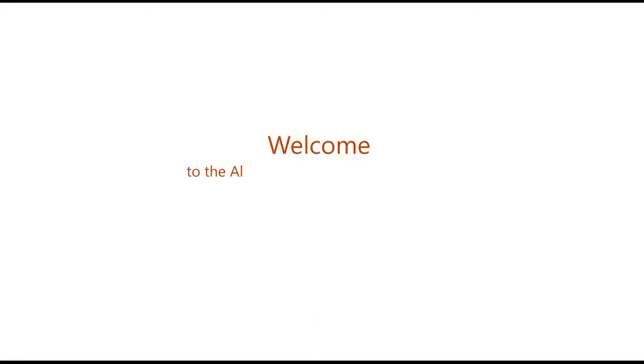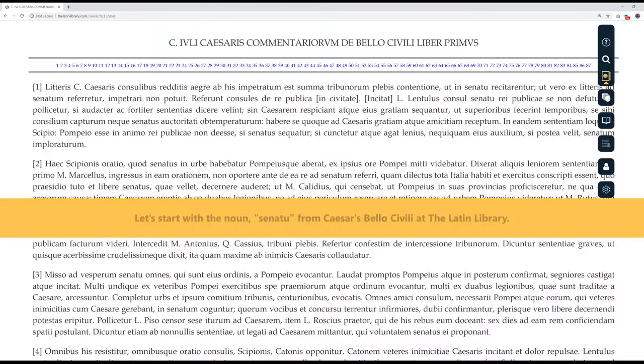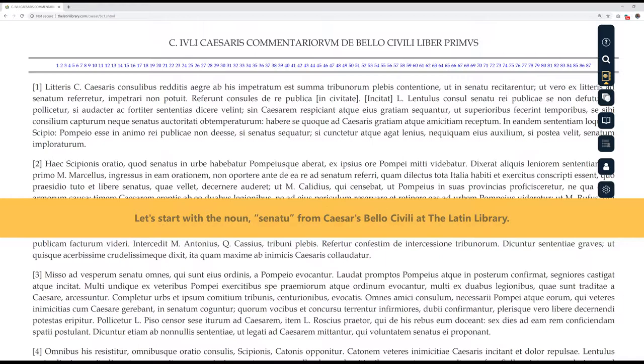Welcome to the Alpheus Inflection Tables tutorial. Let's start with the noun senatu from Caesar's Bellum Civile at the Latin Library.